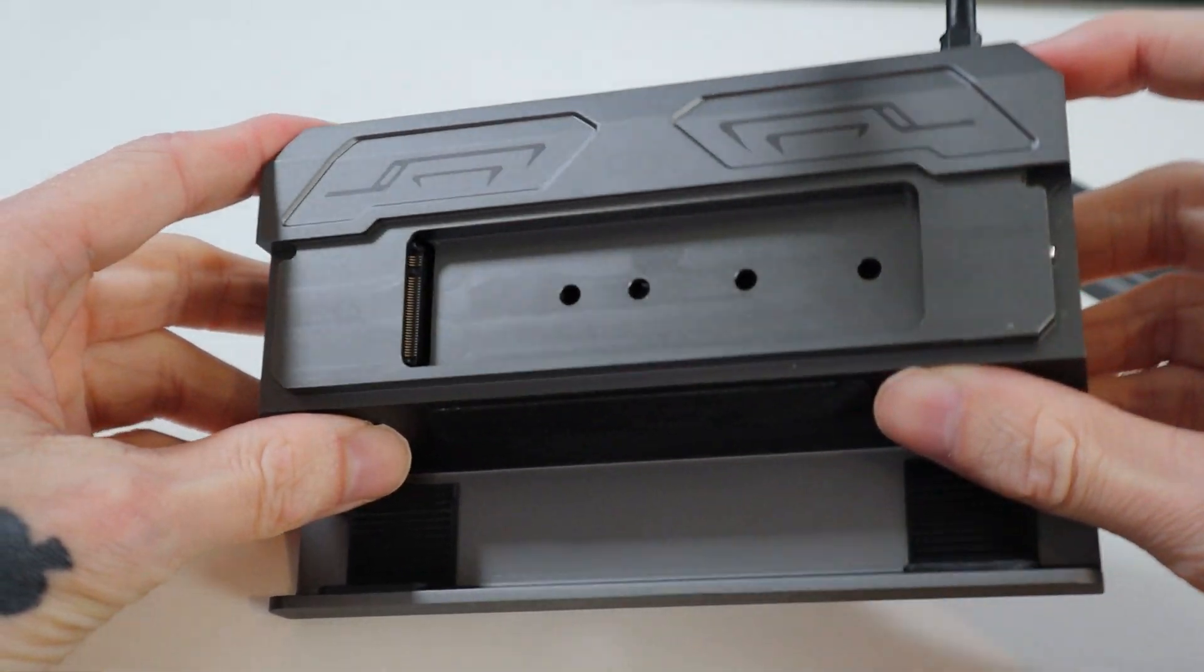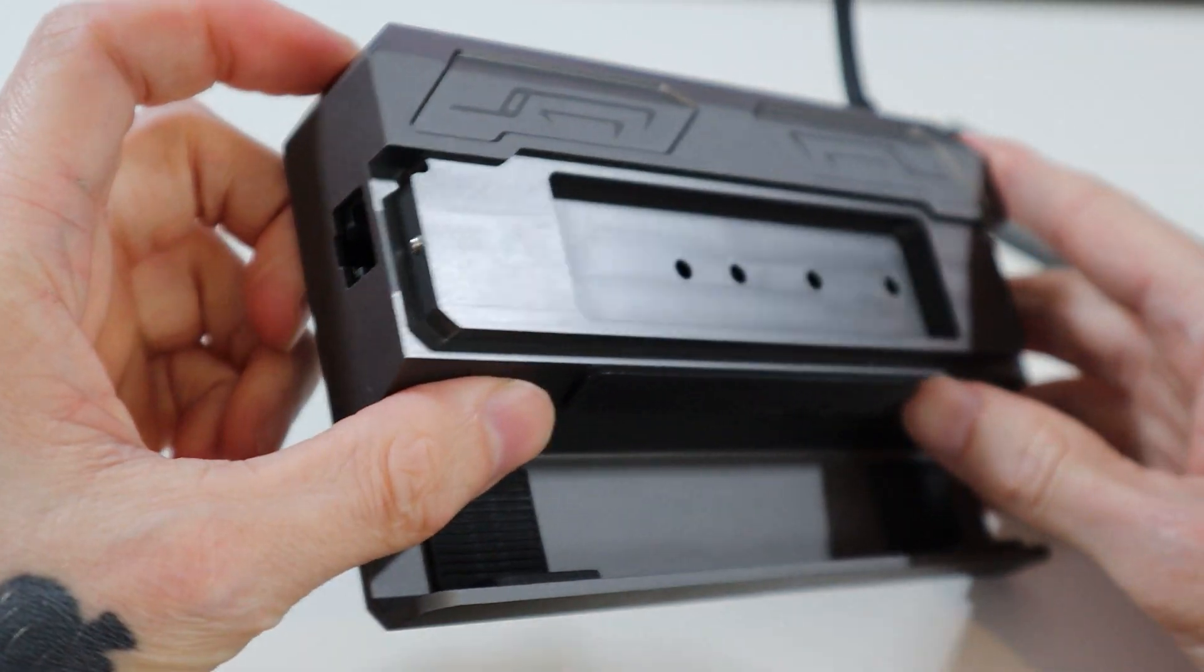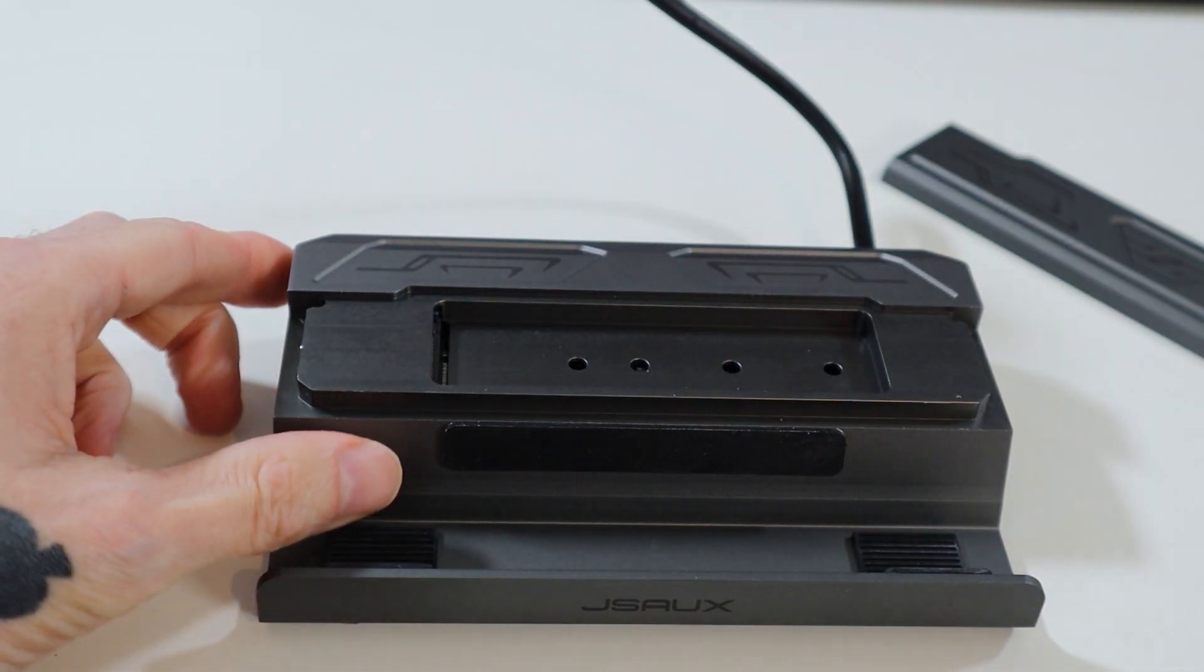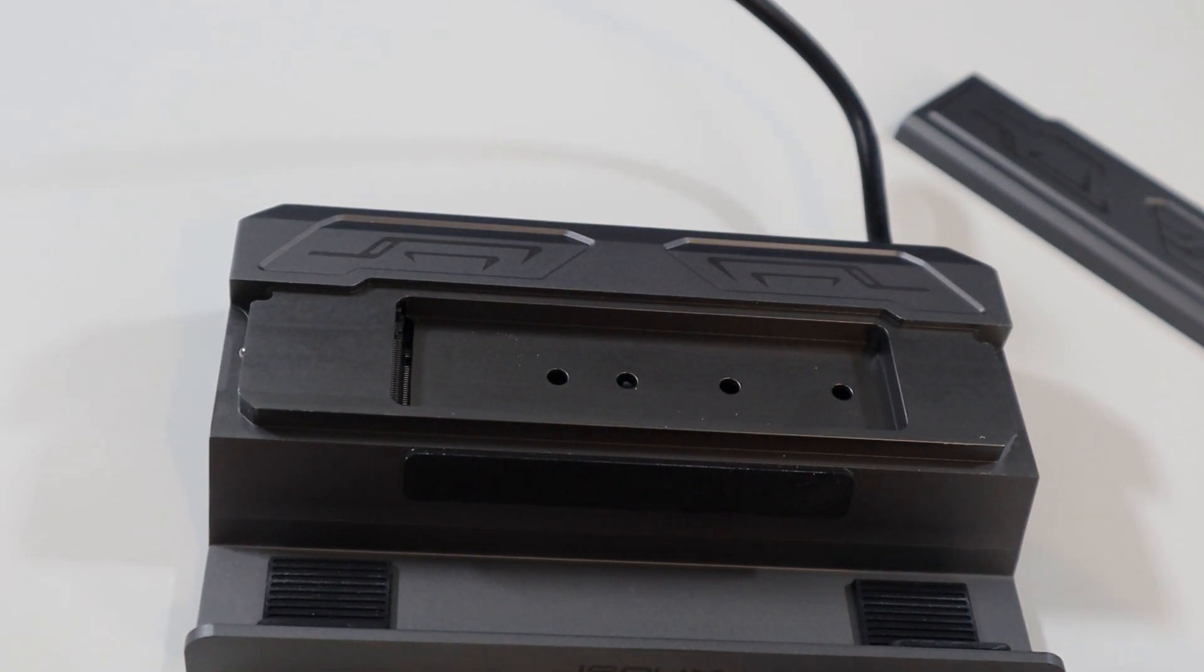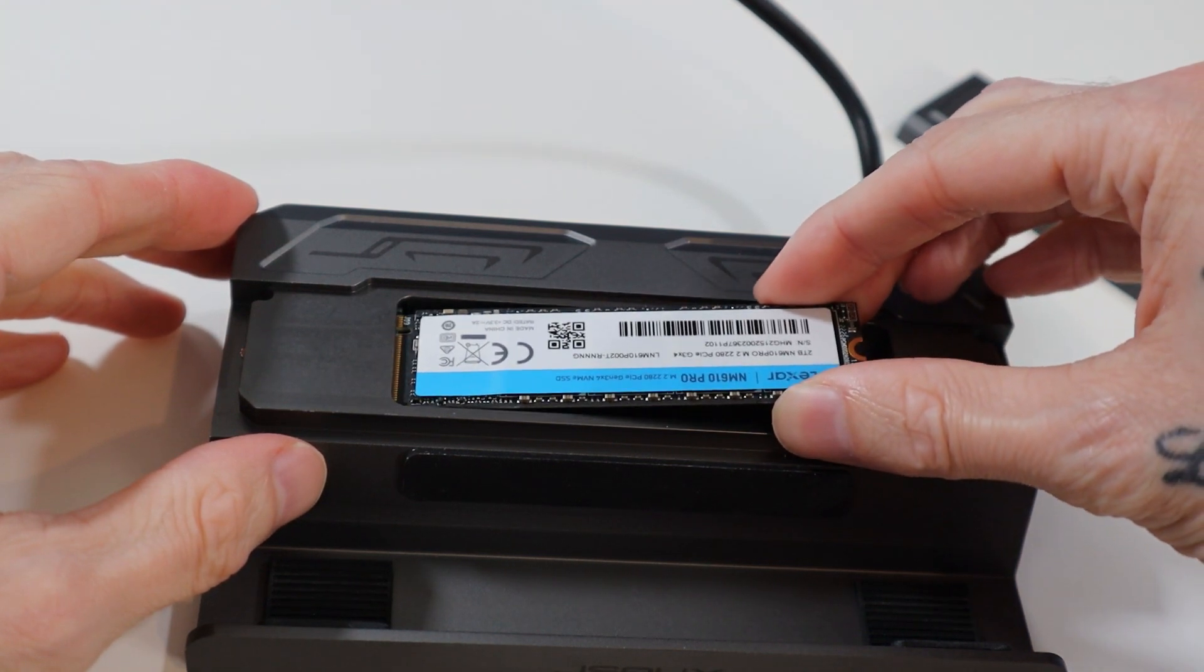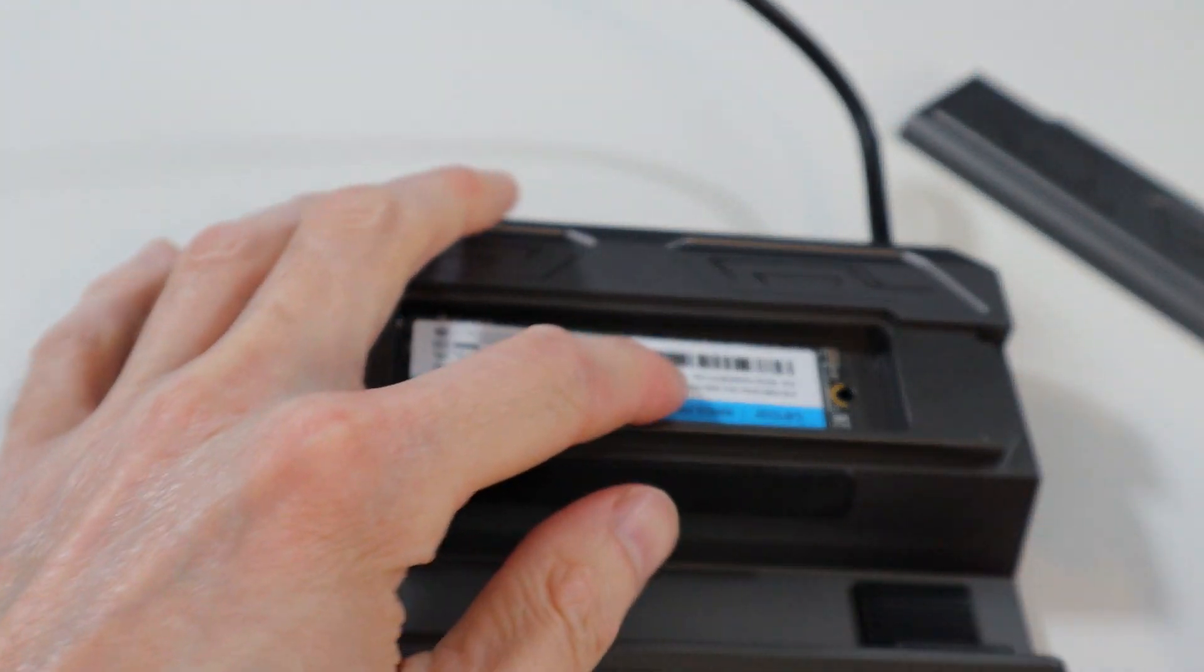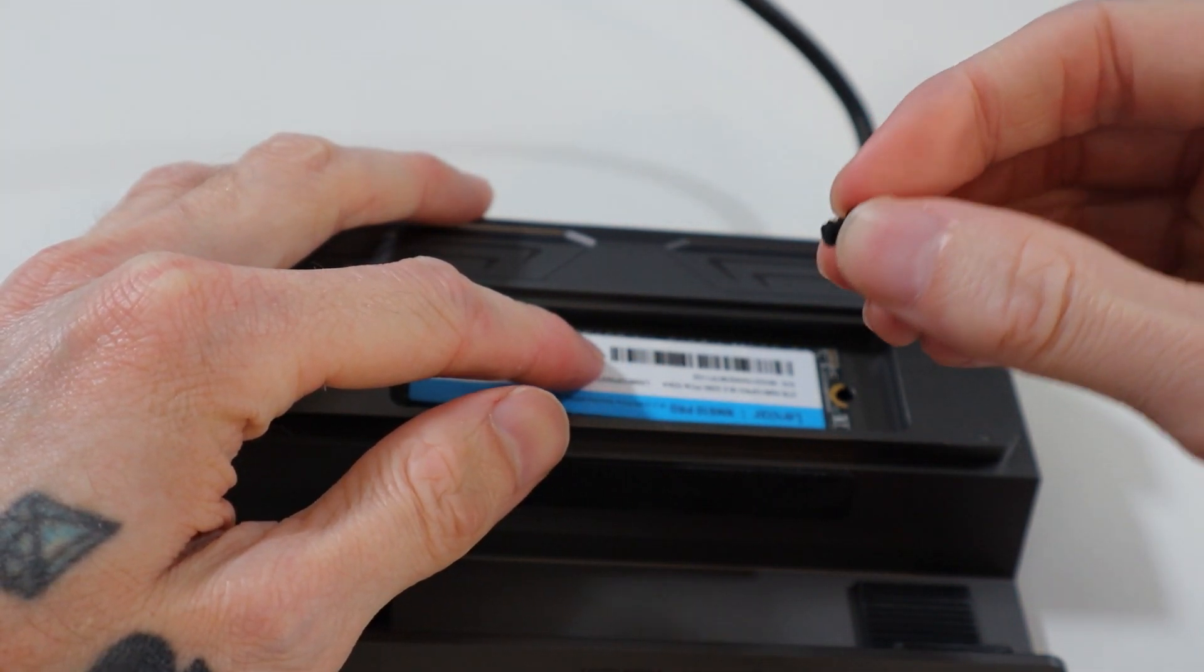No messing around with opening your Steam Deck to expand the SSD needed with this. The dock itself comes with the USB-C power delivery slot so you can plug your charger directly in. There's HDMI 2.0 and two USB 3.1a slots on the back as well as gigabit ethernet on the side.